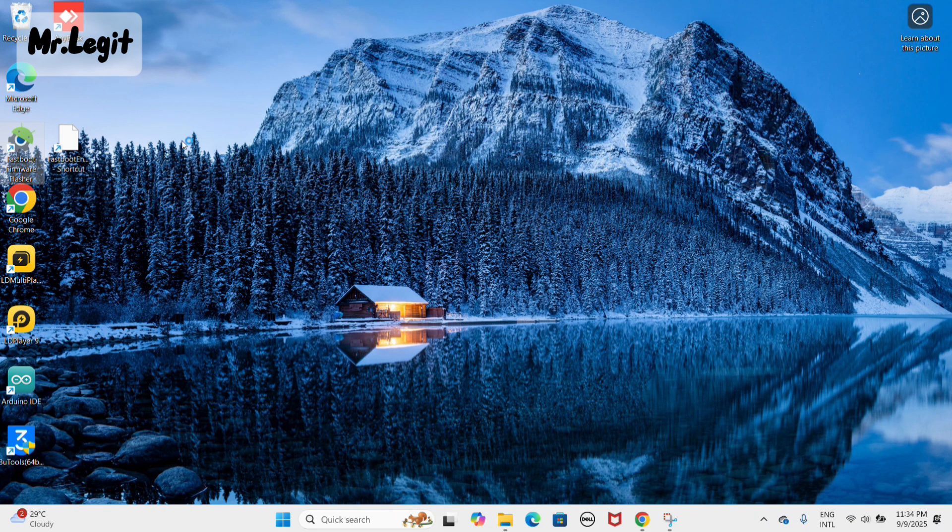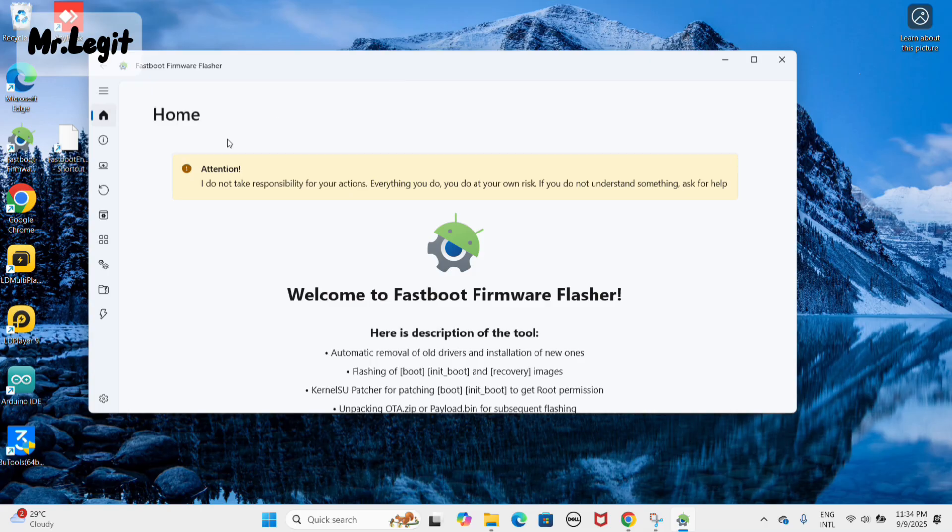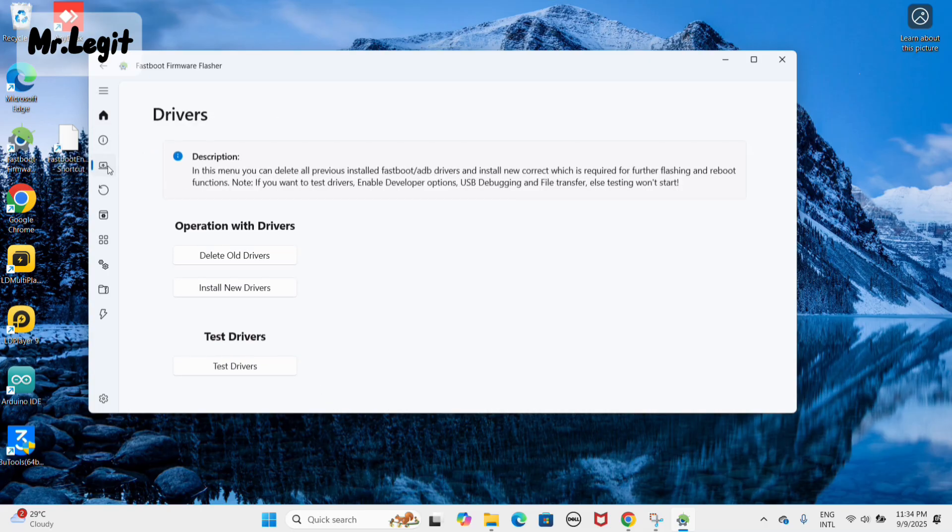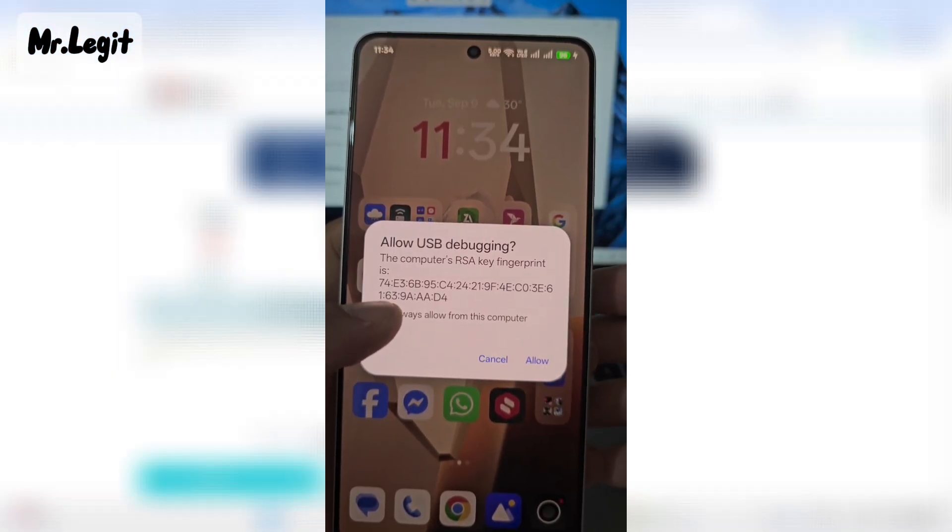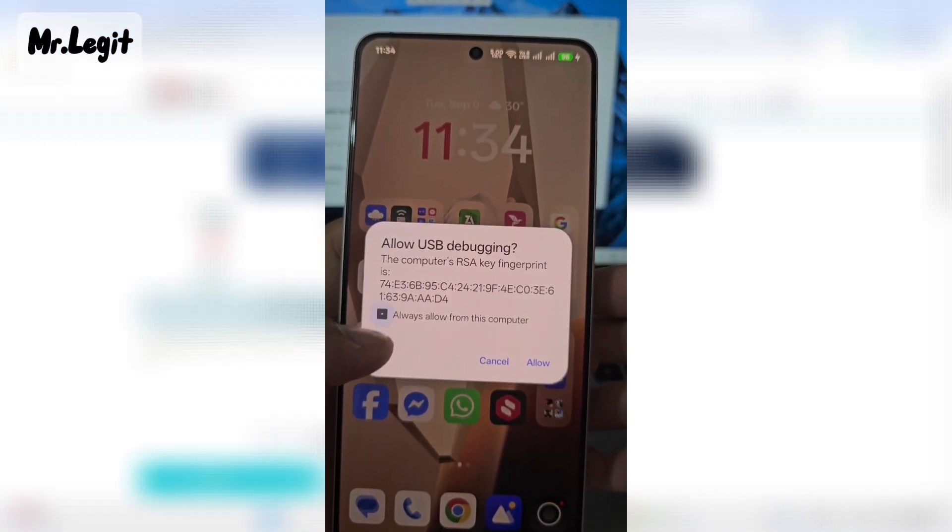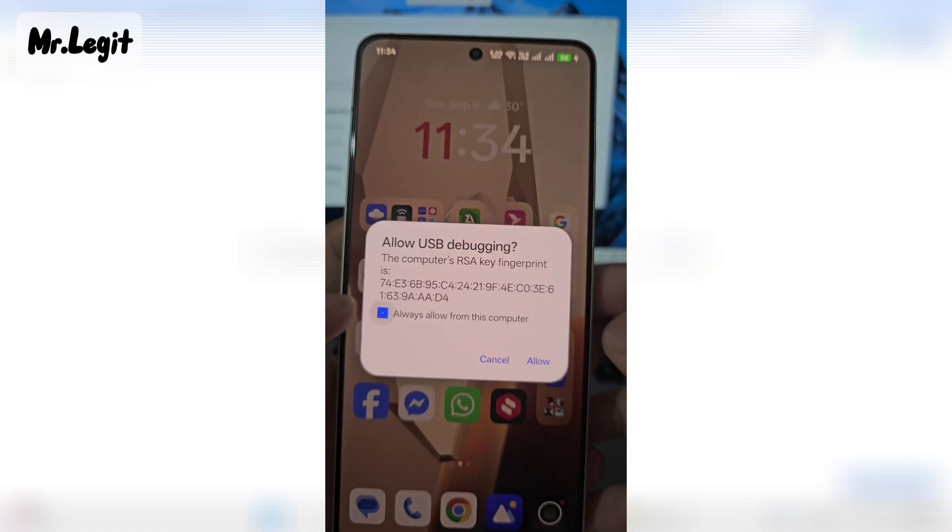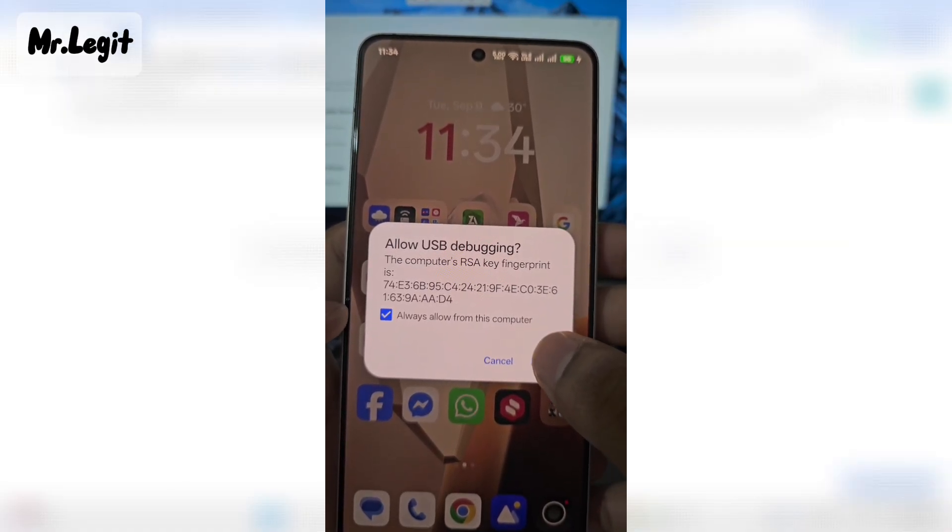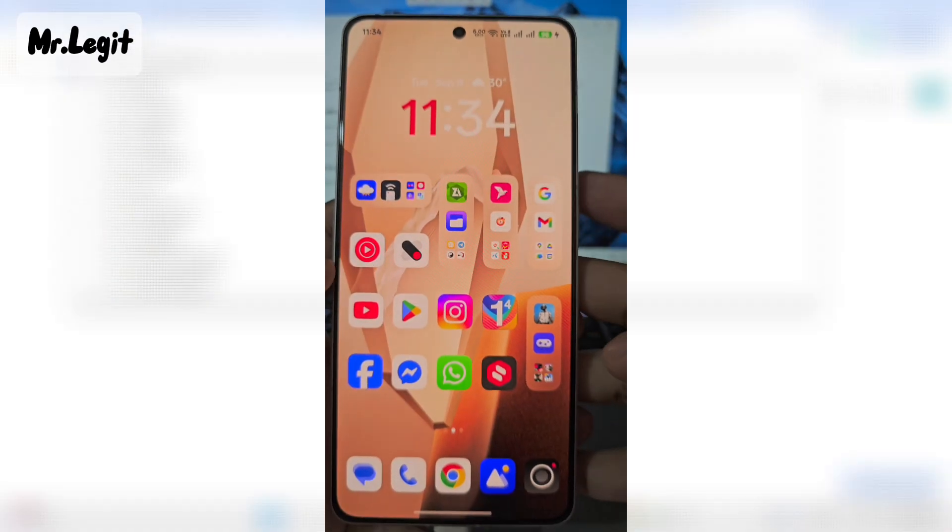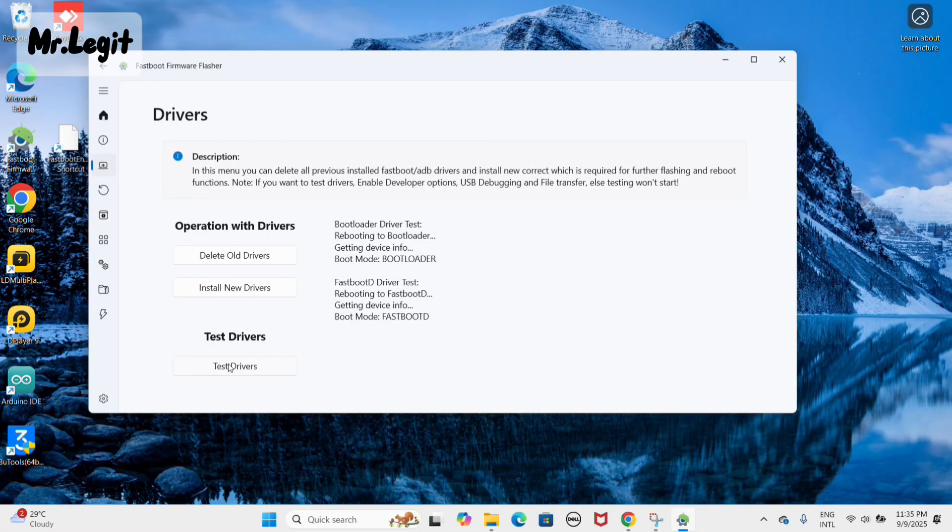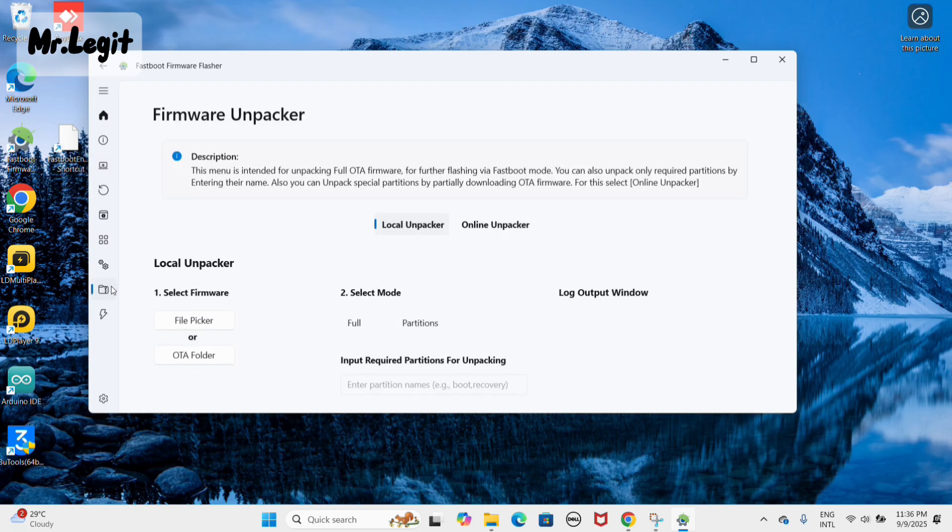Now, open the fastboot firmware flasher tool, go to the drivers menu and press test drivers. A popup will appear on your phone asking for USB debugging permission. Select always allow from this computer, then tap allow. The tool will now check your drivers. Once that's done, head over to firmware unpacker.